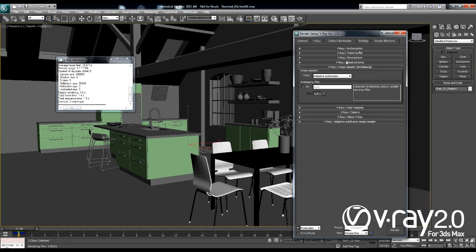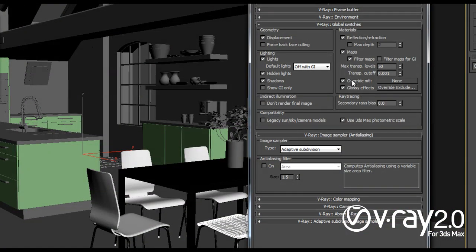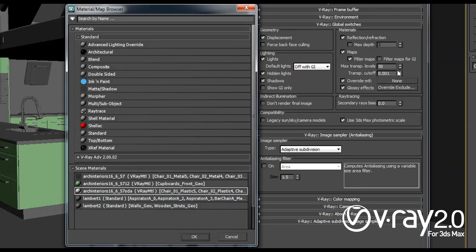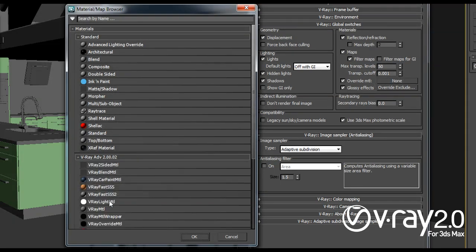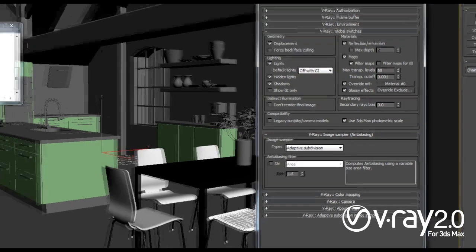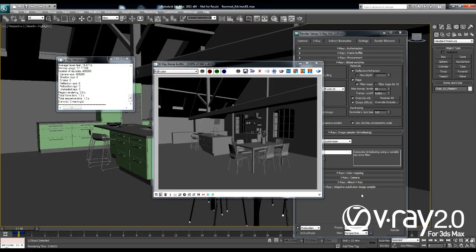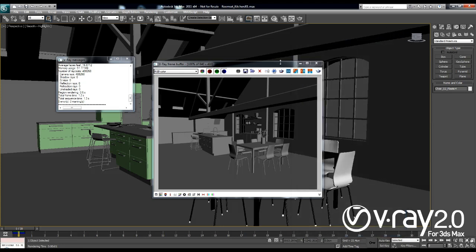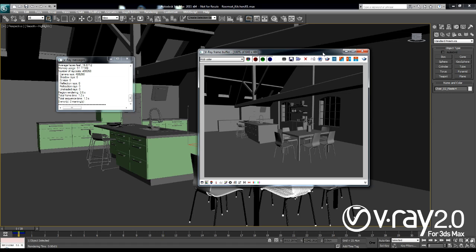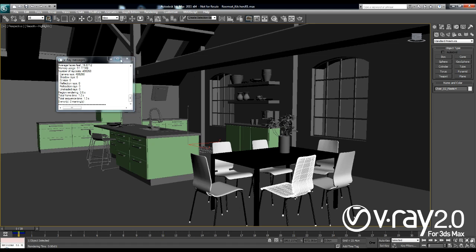I'm going to open the render setup and in the global switches I'll go to Override Material. I'll enable it and I'll click on this none button and create a standard V-Ray material. The reason I did this is because I want to be able to render my whole scene with just a single grey material. This way I can set up my lighting and I won't be bothered with any hard-to-render materials, so my rendering will be much faster. This will be very useful if you have already set up a scene but want to change the lighting and use the Override Material to speed up rendering.